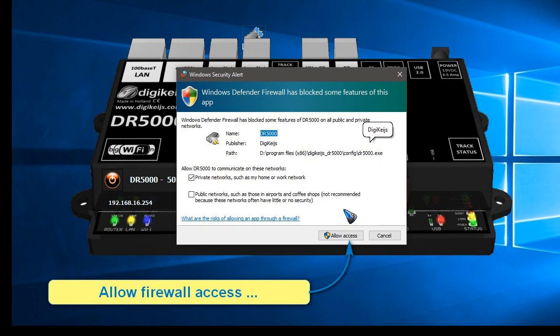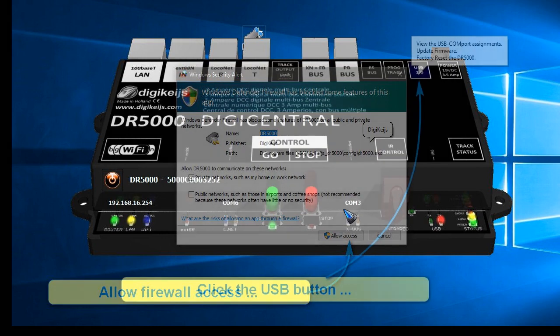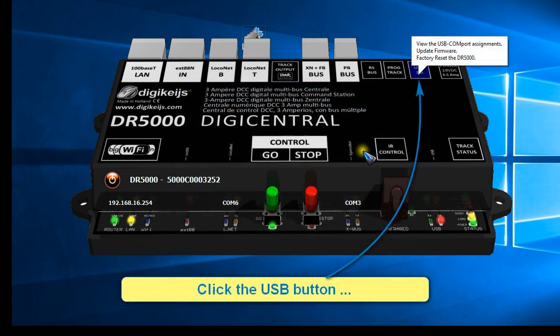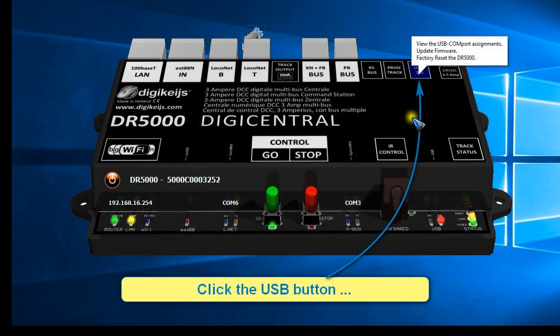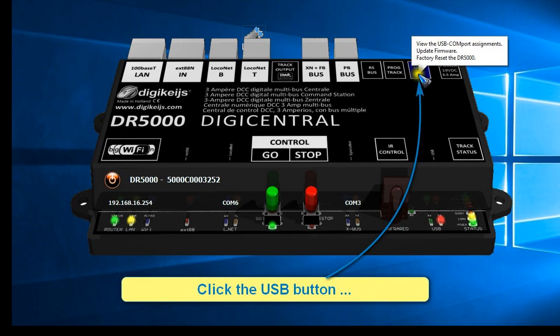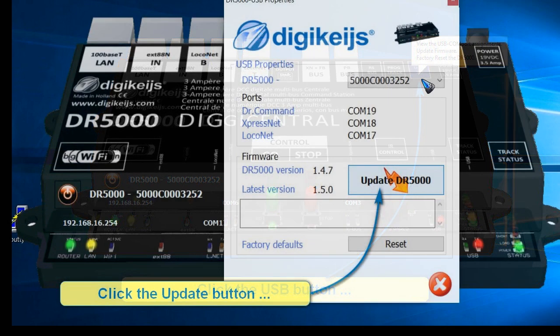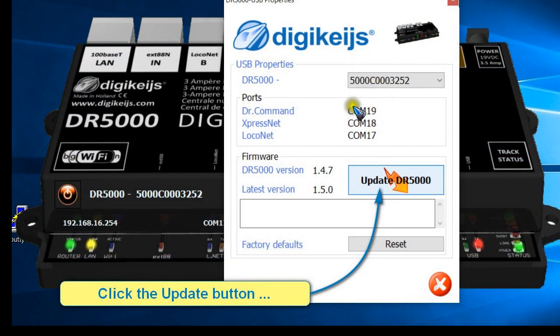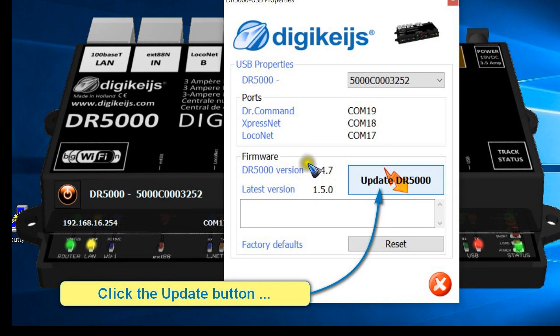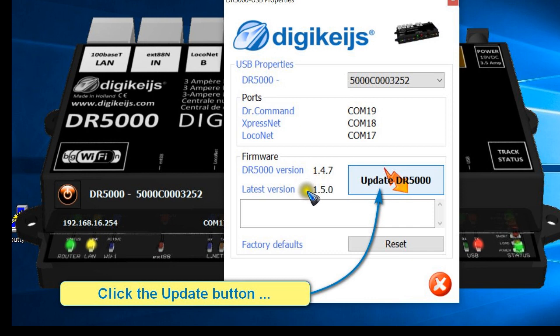And then the next thing is that we are at the well-known user interface. At the top right there is this USB button which we click, and that gives us this window where it has automatically detected already that the firmware in my module is 147 and the software on my laptop is 150. So automatically it tells me that there is an update available.